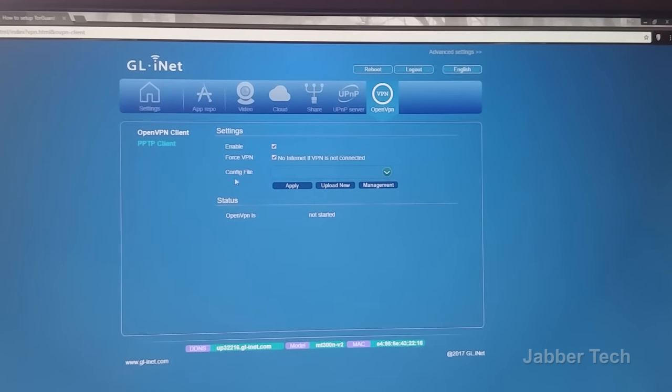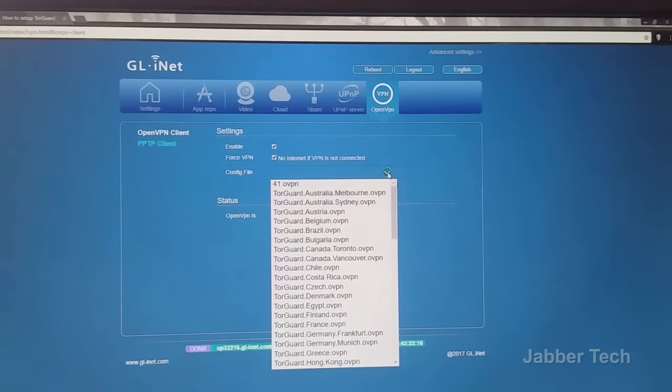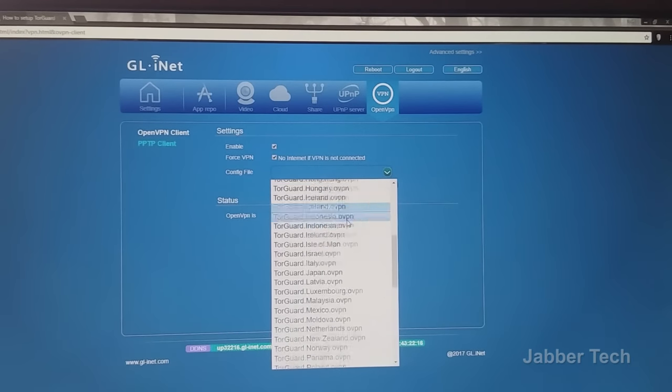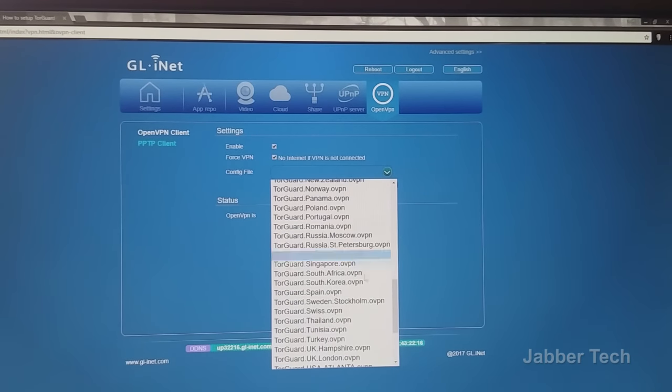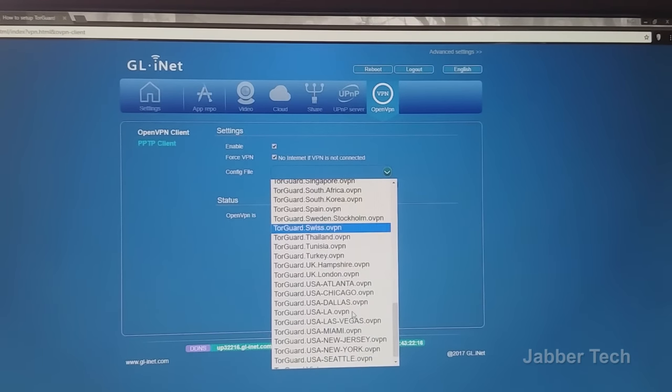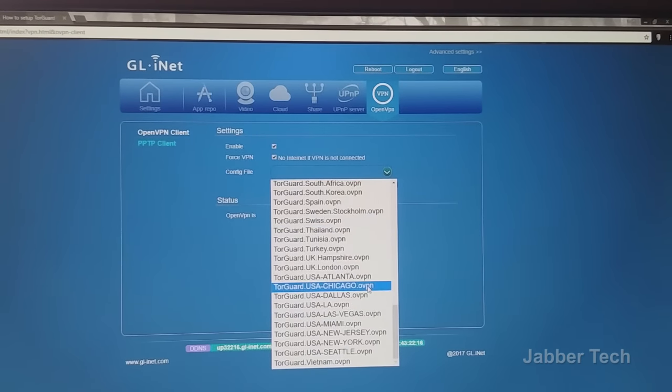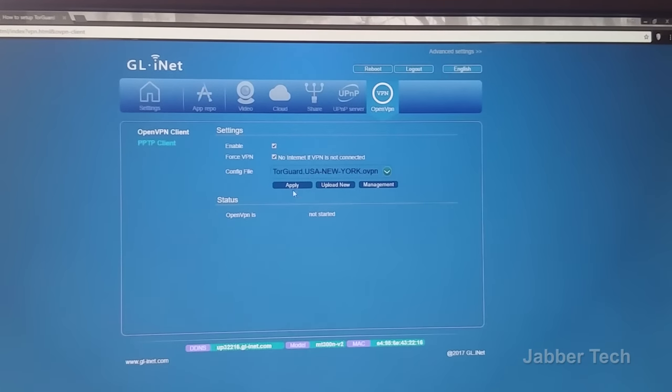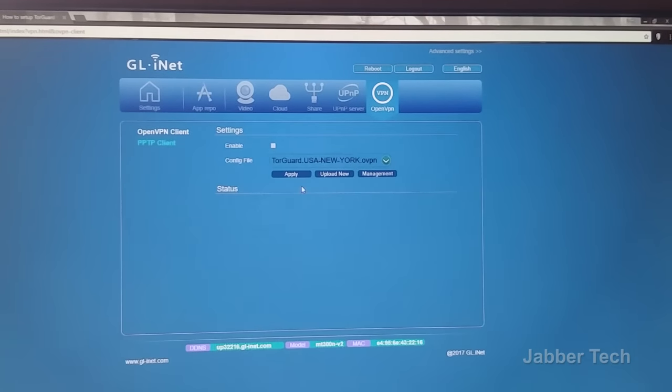And then from config file you'll want to select which server you want to connect to, and yes TorGuard has tons. So let me select the New York one, and then what you want to do is click apply. And then you'll see I am connected right now.